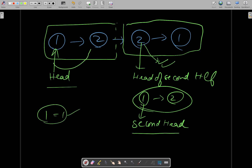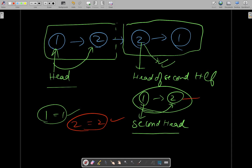For the first comparison, one equals one — fine. We move both pointers forward. Next, two equals two — also fine. We terminate as soon as we reach null. If at any point the two values are not equal — say one side has 3 and the other has 2 — they are not equal, so we return false.